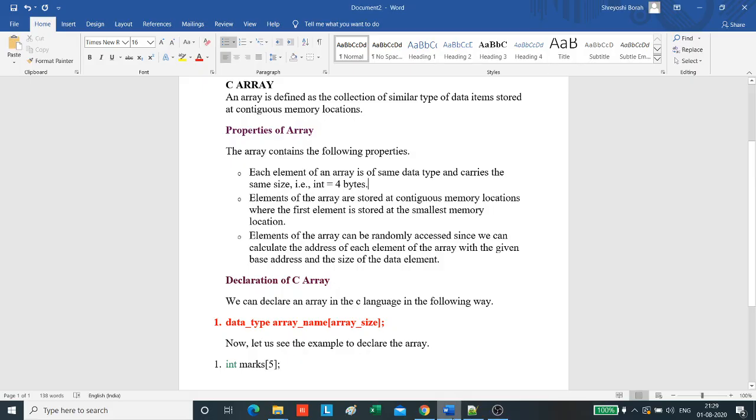Good morning everyone. Today we will learn about a data structure in C that is array. An array is defined as the collection of similar type of data items stored at contiguous or continuous memory locations.